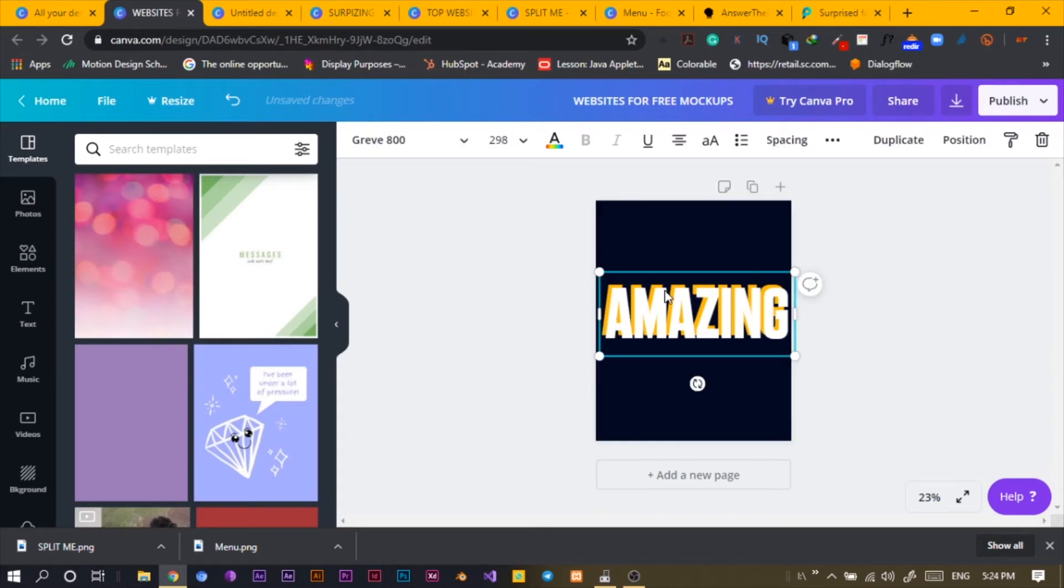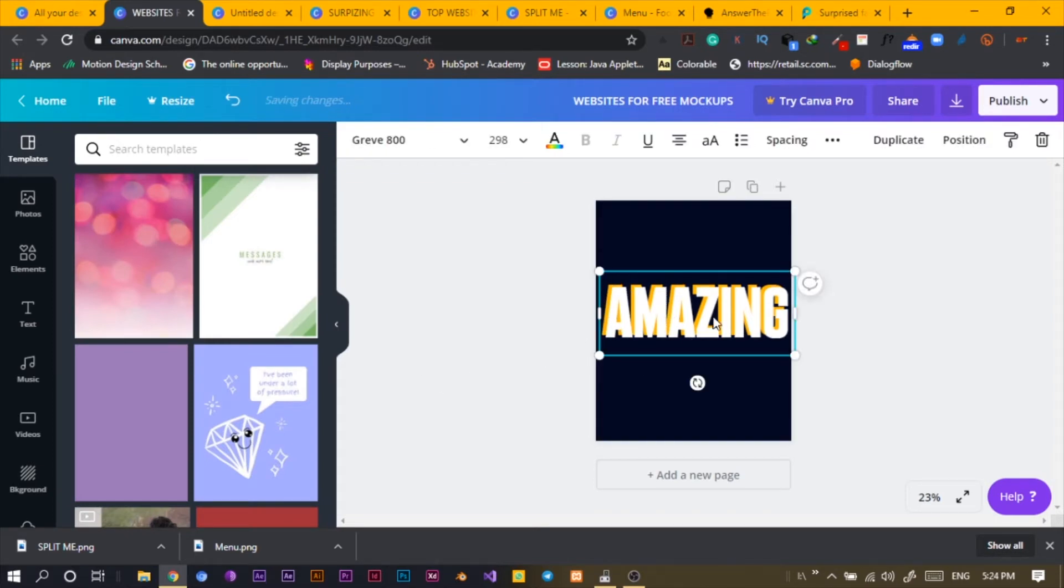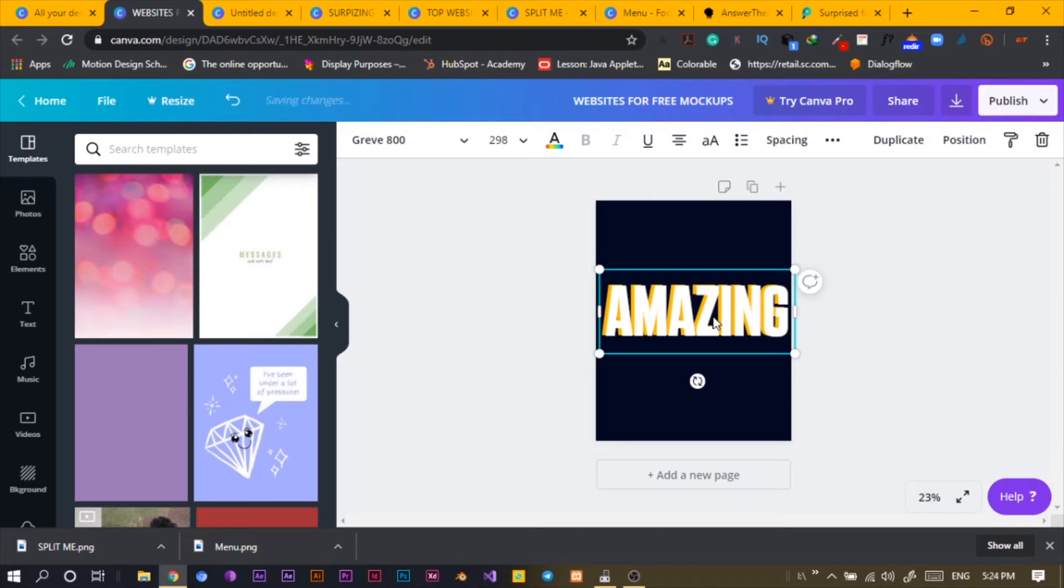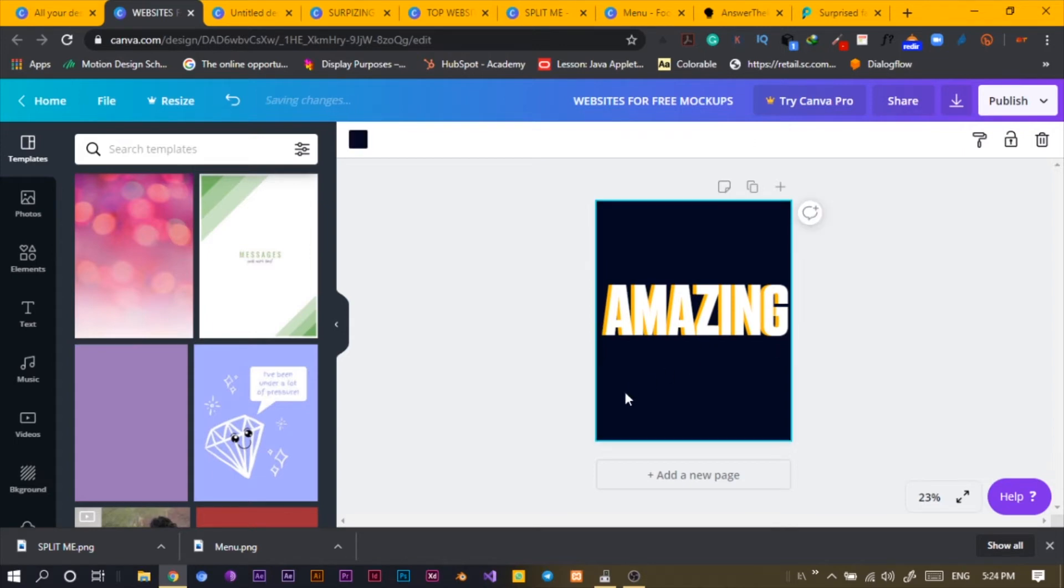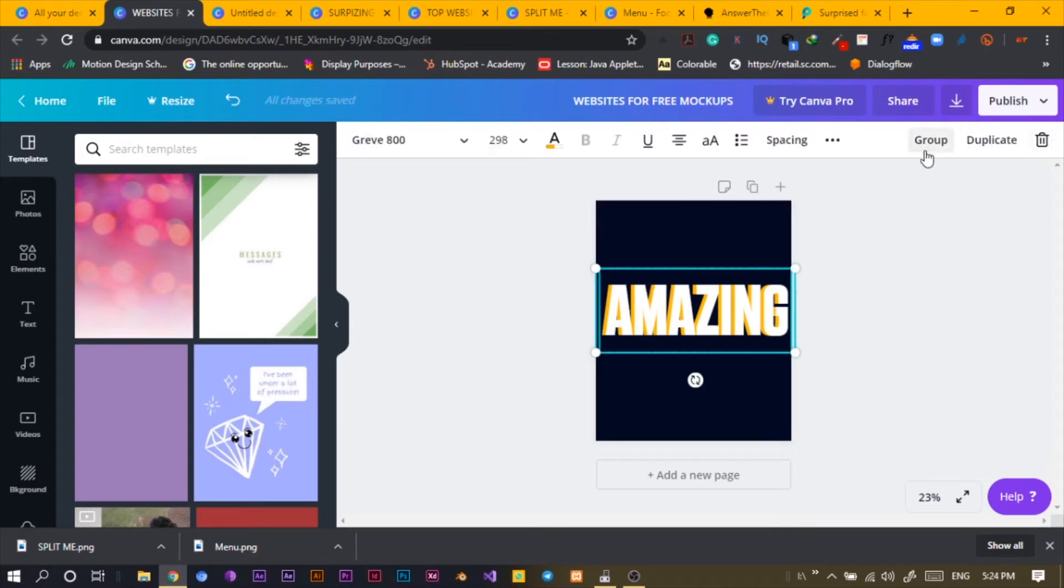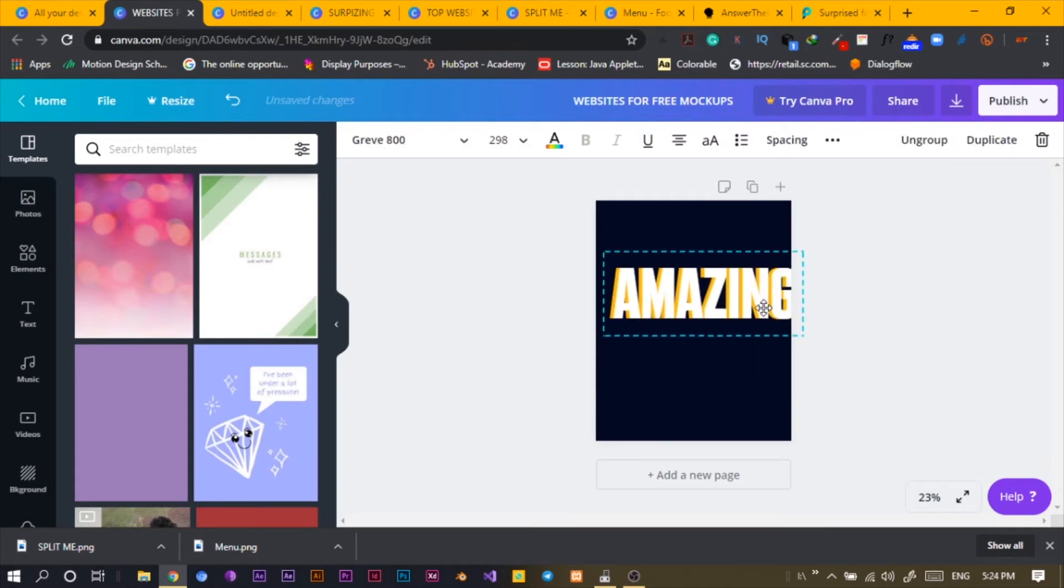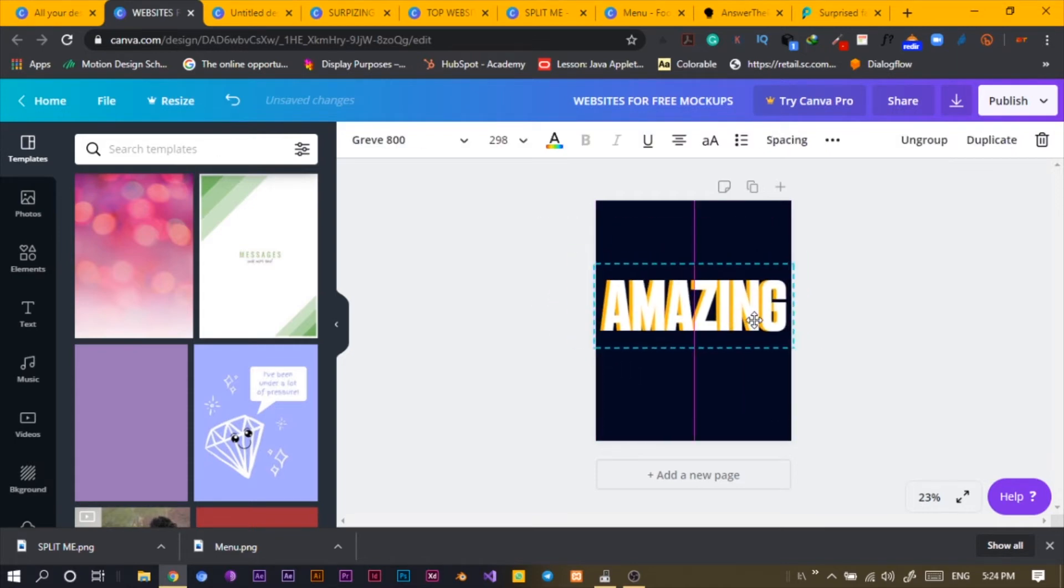And I'll just align this. Oh my goodness, why isn't this moving? My computer is trying to mess up with me today. Okay, so 'Amazing' is just looking sweet and interesting, so I'll group it and it becomes one whole text.